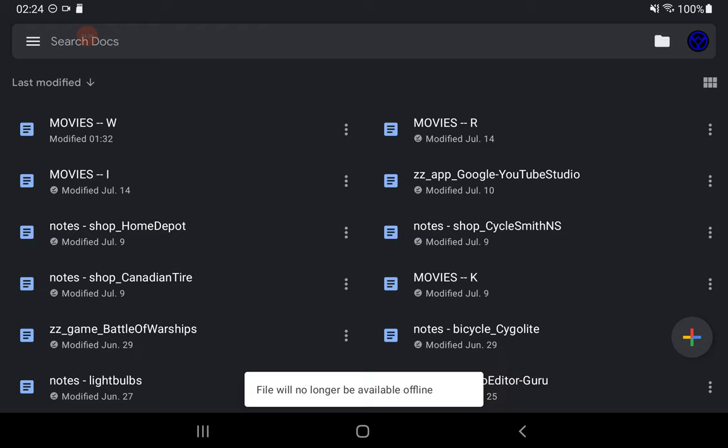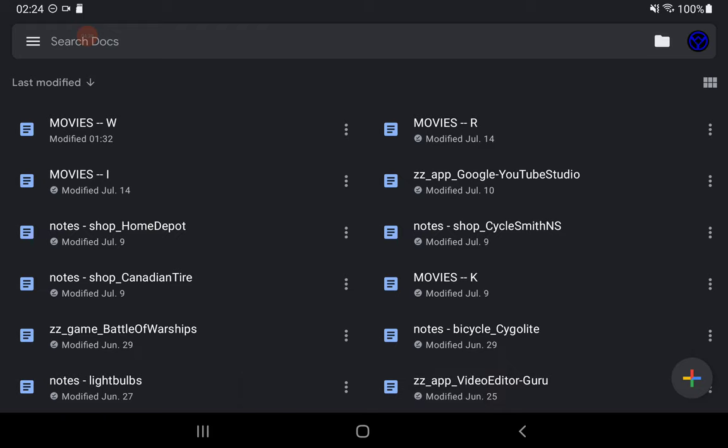It comes up with a little message: this file will no longer be available while offline. And the symbol at the front of the file, the little check mark, is no longer there.